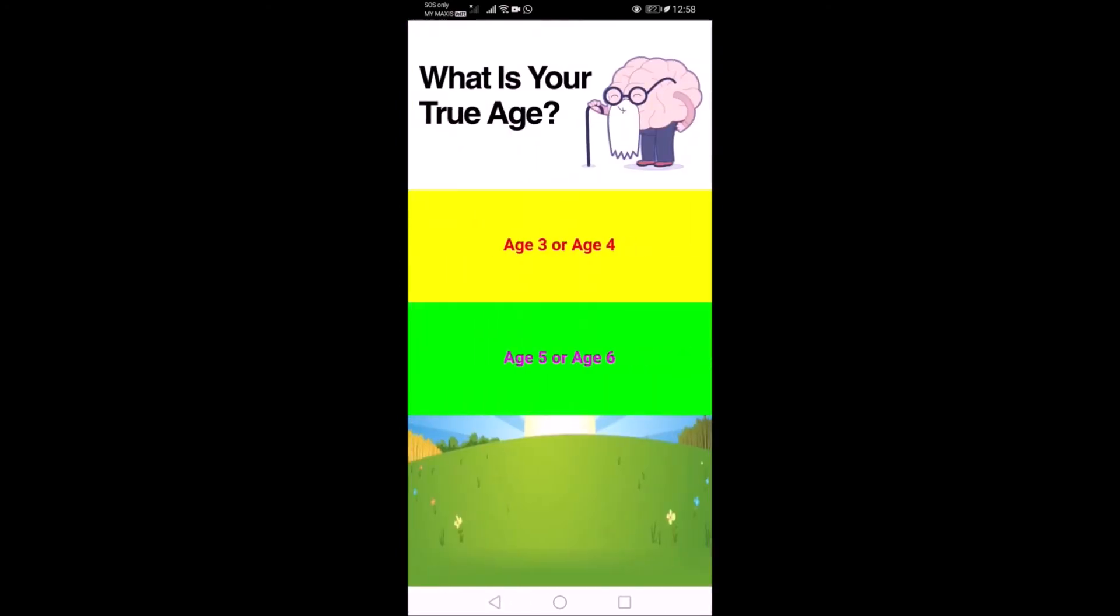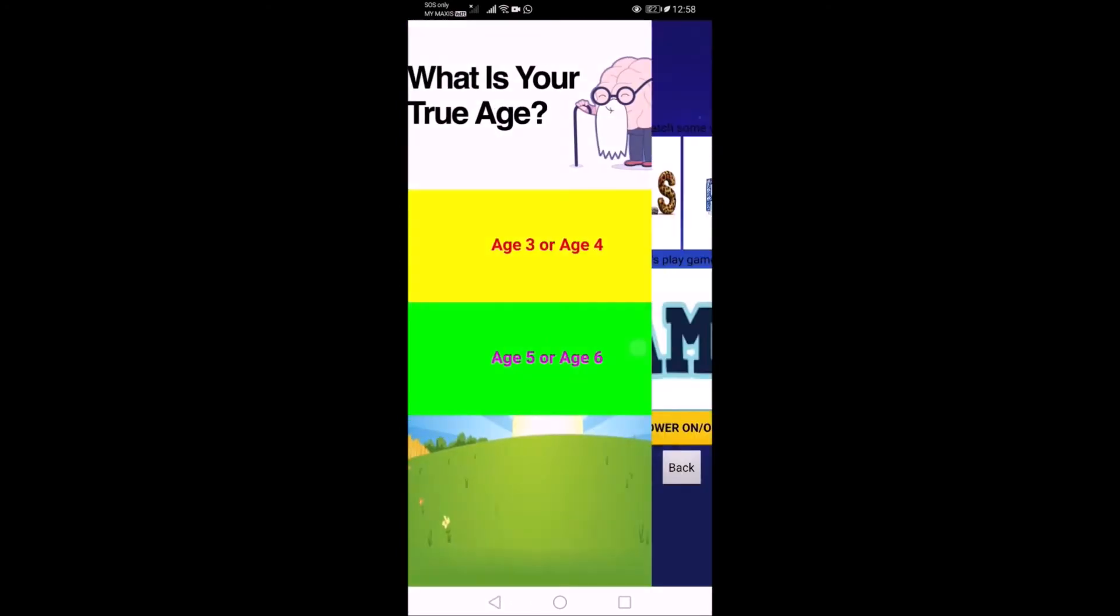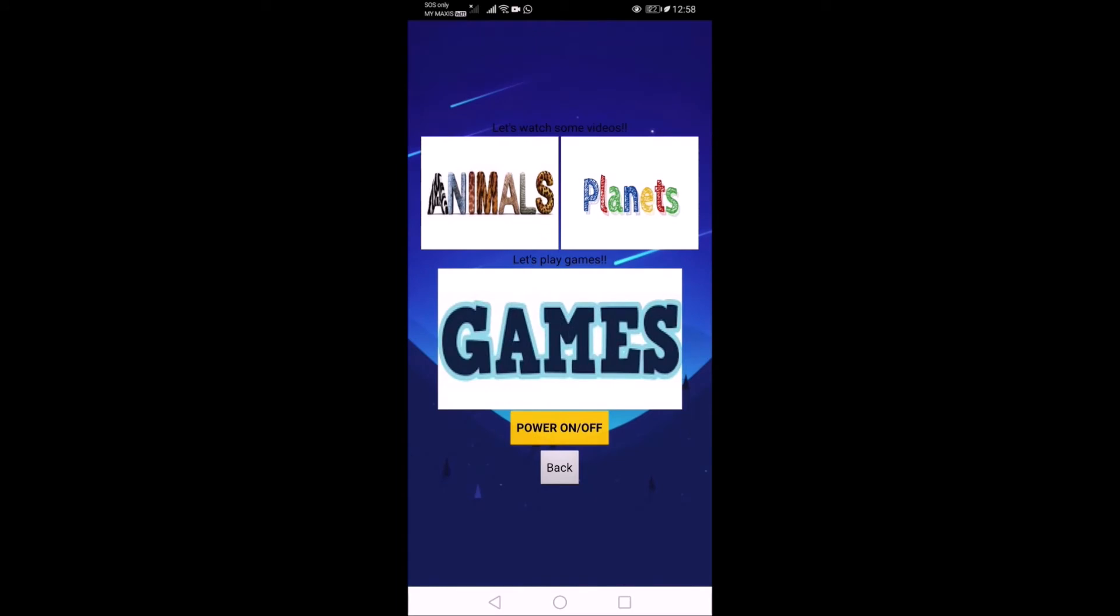So it's basically the same for ages 5 and 6. There are two videos and a game. I also set up the IP address. So that's all from me. Thank you very much.